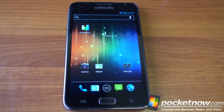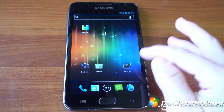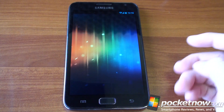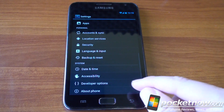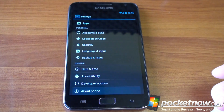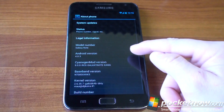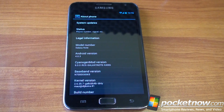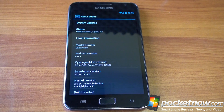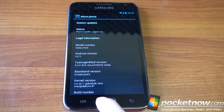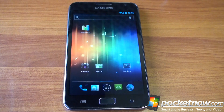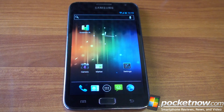This is CyanogenMod 9 Beta running on Ice Cream Sandwich 4.0.3. CyanogenMod will be coming out with a final version of their software for the Galaxy Note, but it's not ready yet. Some things on this do not work, like the camera, for example.